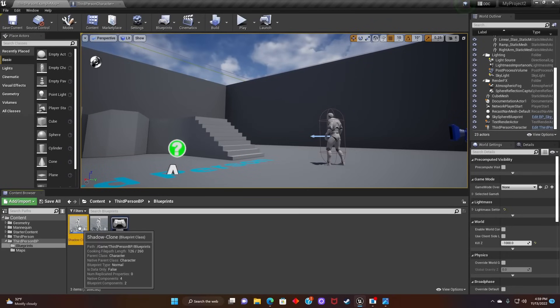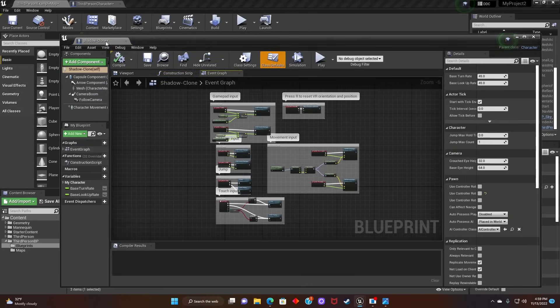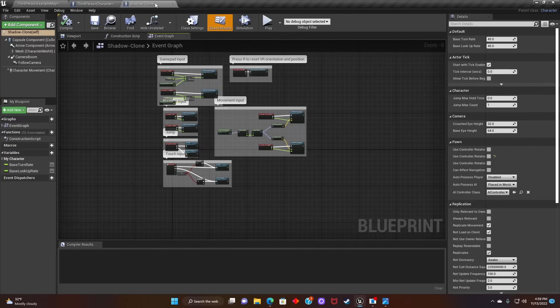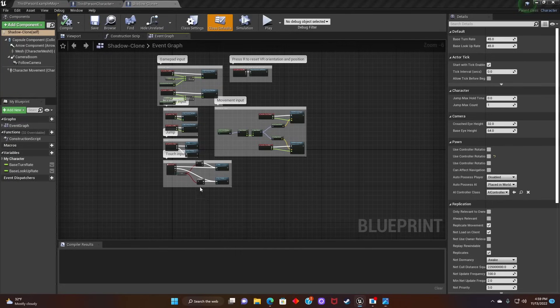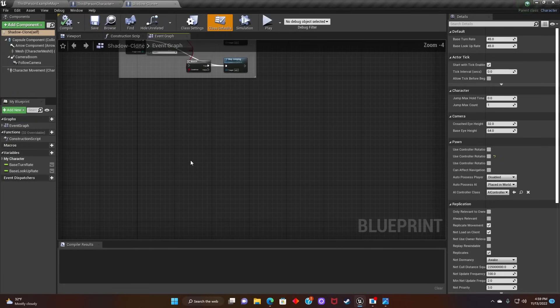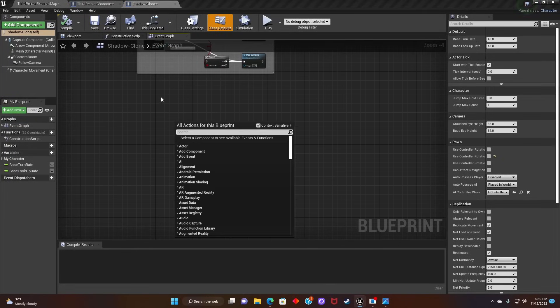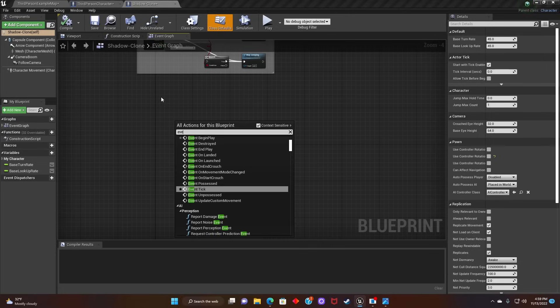After that, open up Shadow Clone Blueprint. Search for Event Begin Play.